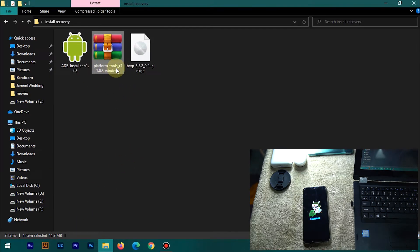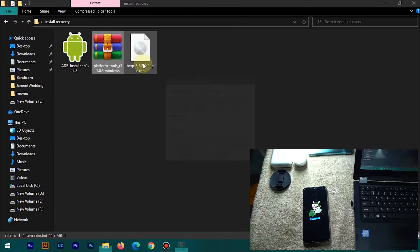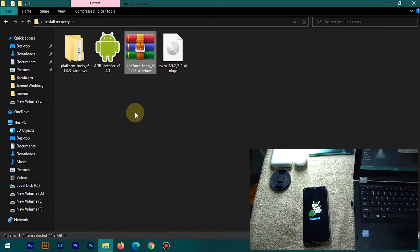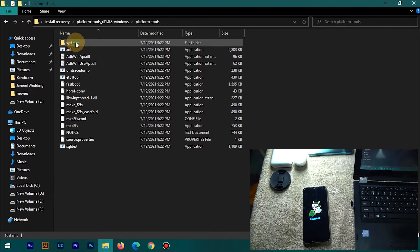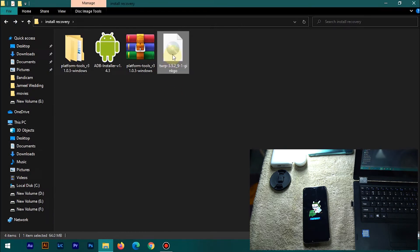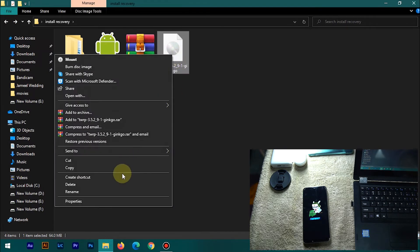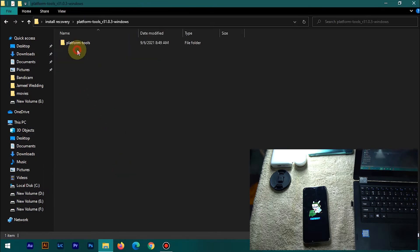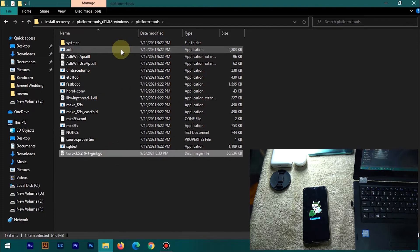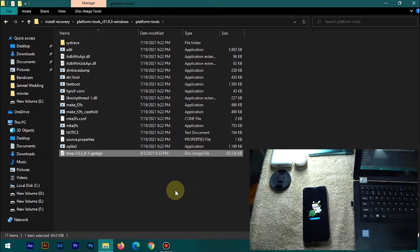Next, extract the Platform Tools ZIP file — you can use any software; I'm using WinRAR. After extracting, copy the downloaded TWRP recovery image file and paste it into the extracted Platform Tools folder.